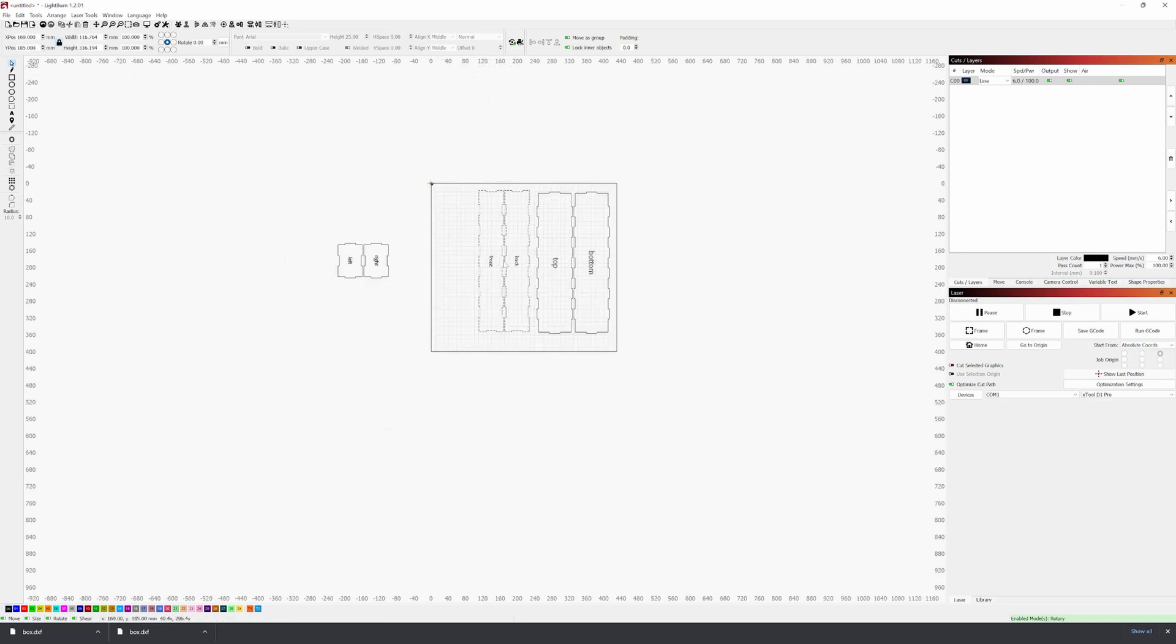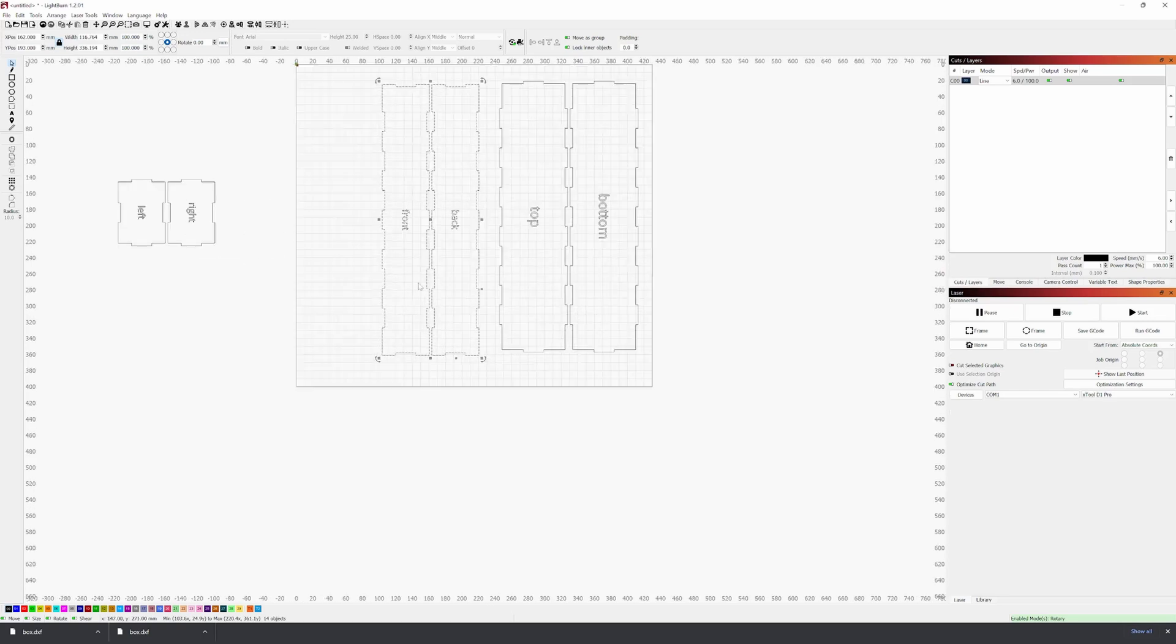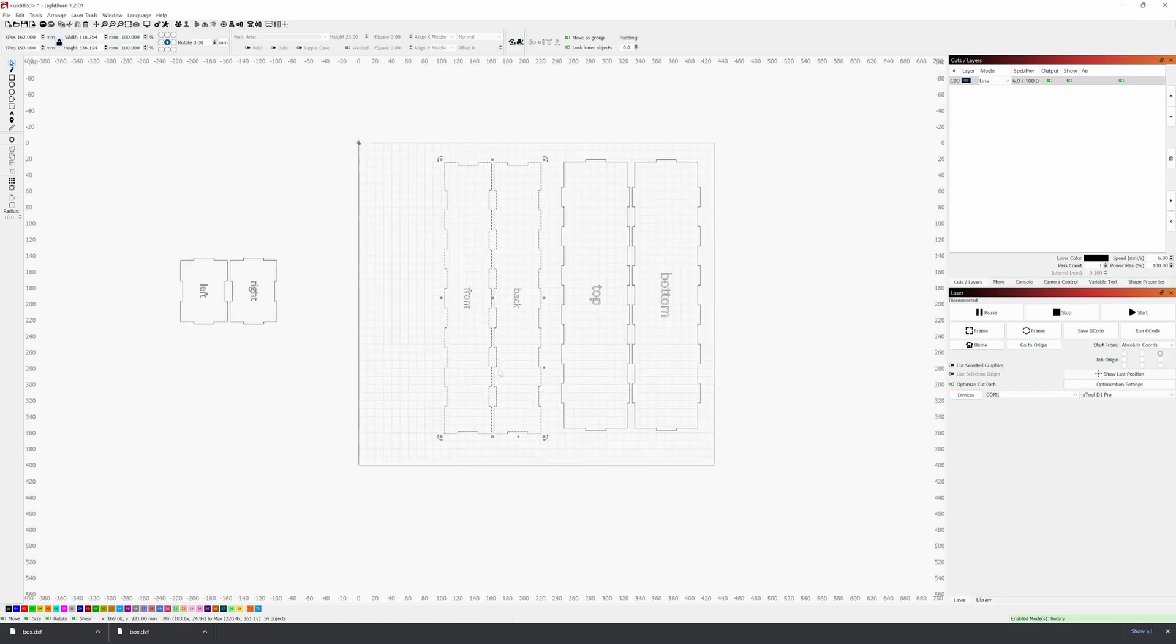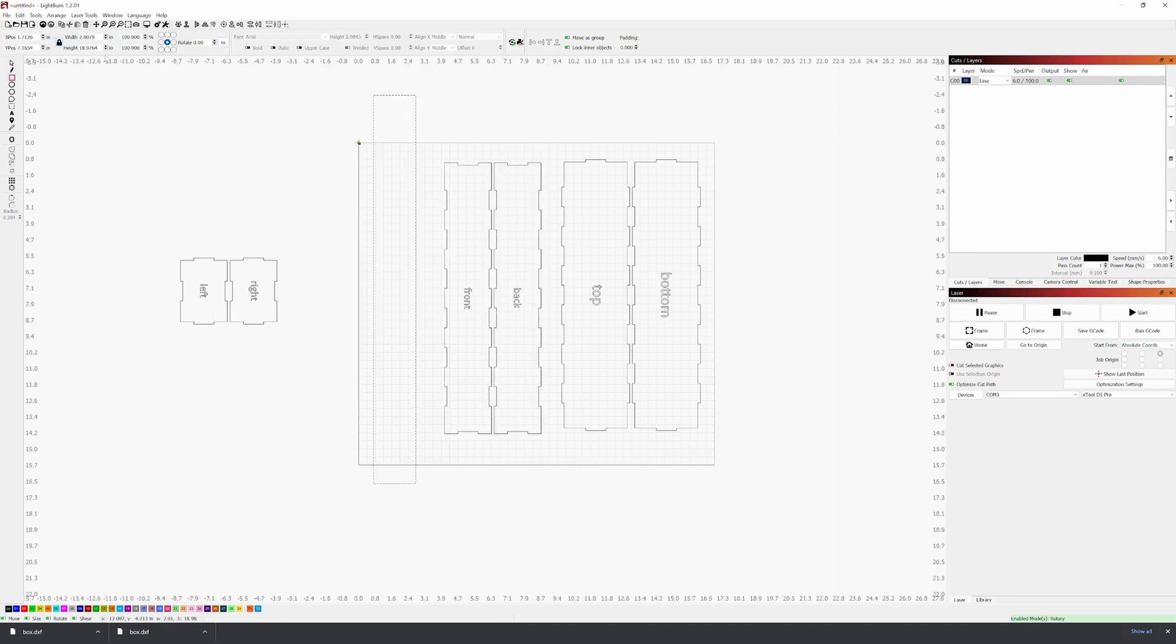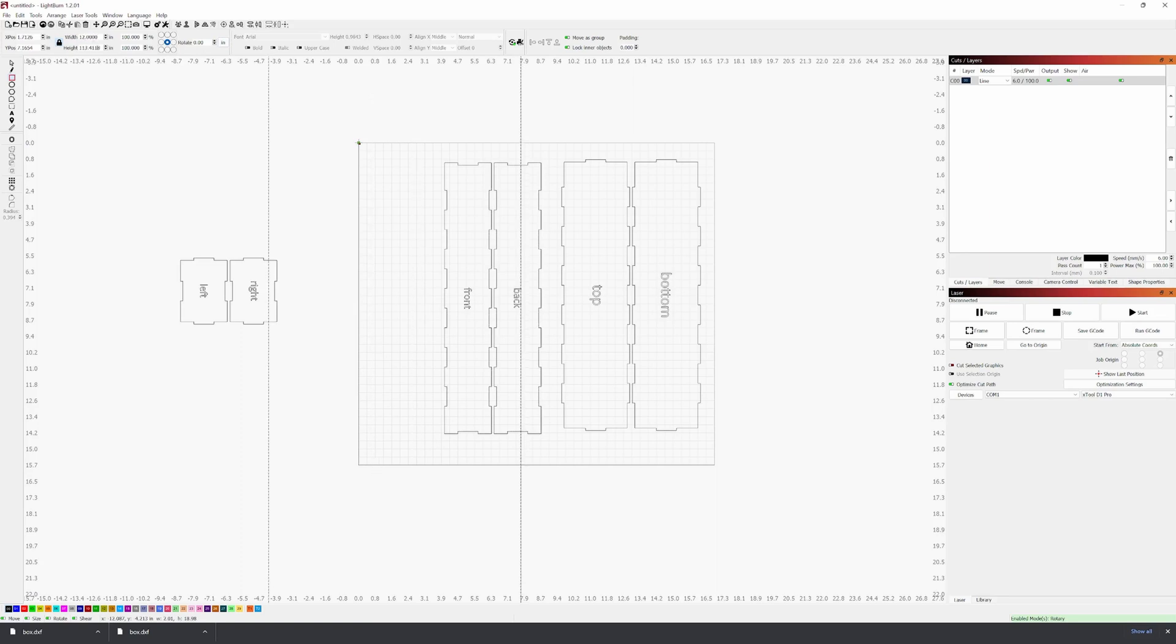So the piece of board that we're going to be working with is a 12 by 18 board. So I'm just going to draw a 12 by 18 square. So it's 12 inches wide and 18 inches tall.